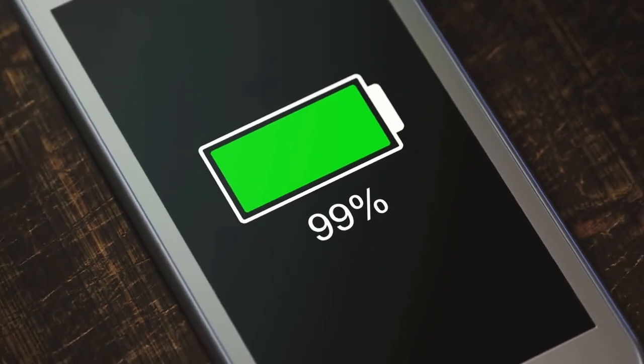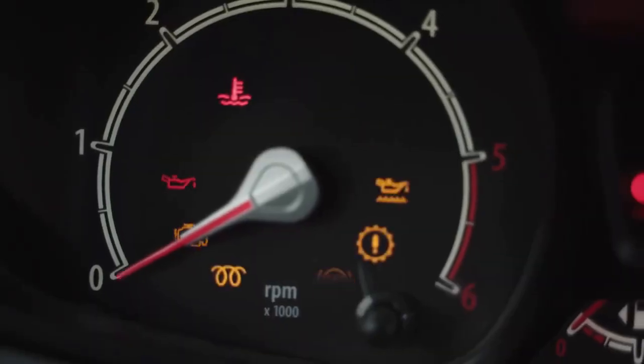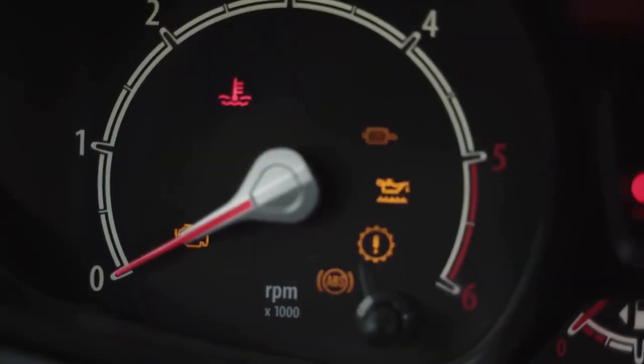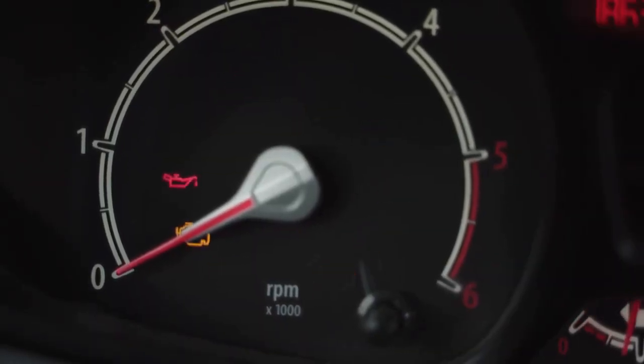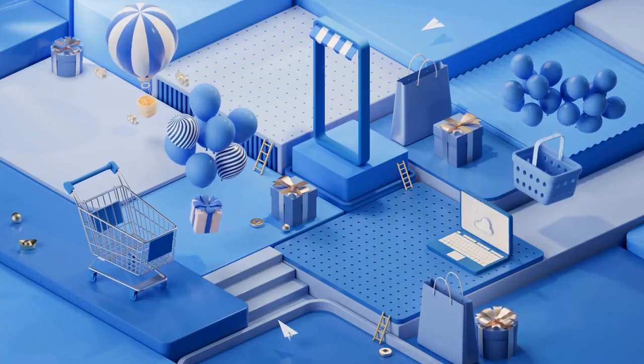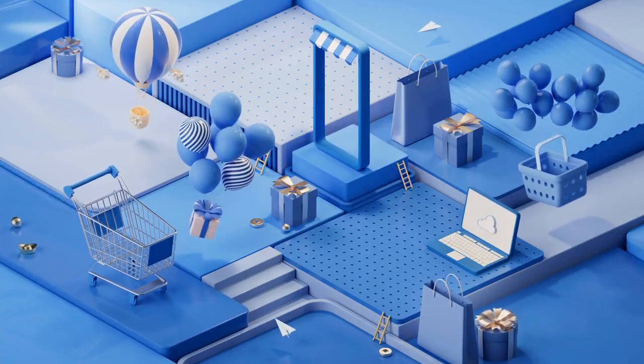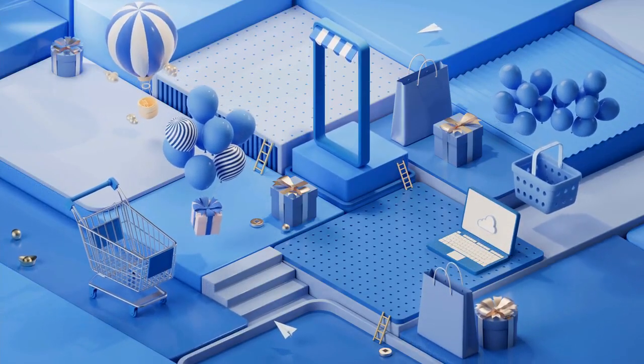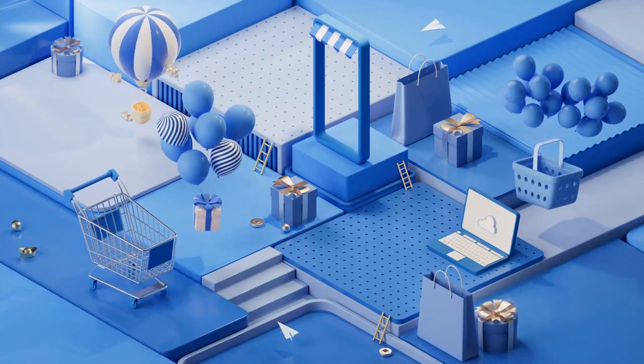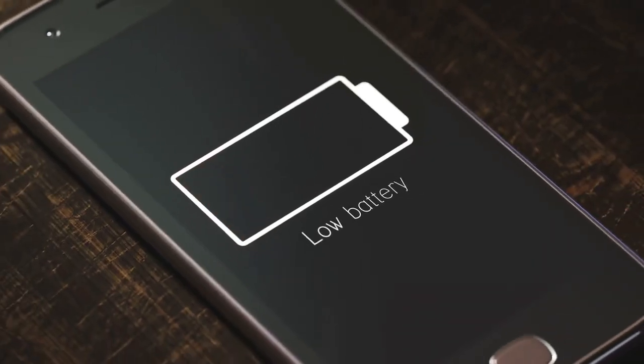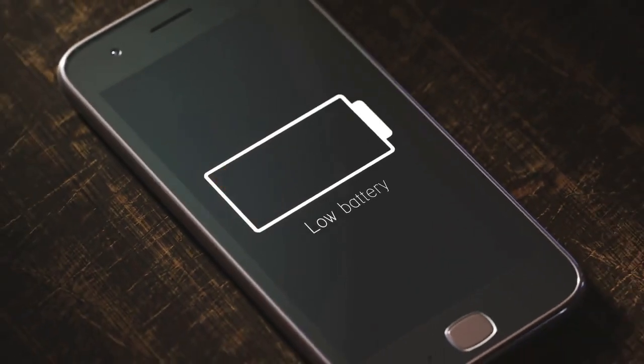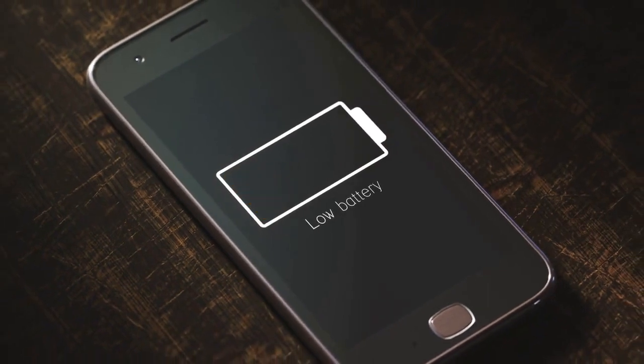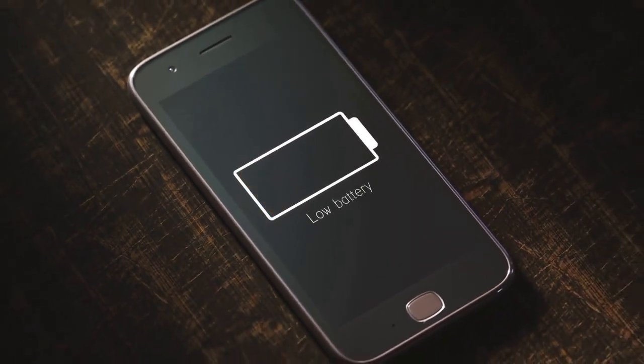Unusual battery drain. One of the most common indicators of a tracked phone is a sudden and unexplained decrease in battery life. Tracking apps and spyware can run in the background, consuming a significant amount of power. If you notice that your battery is draining faster than usual, it may be worth checking for the presence of unwanted software.